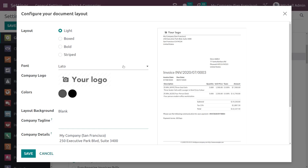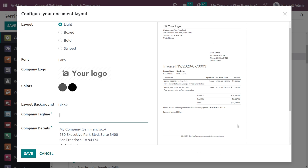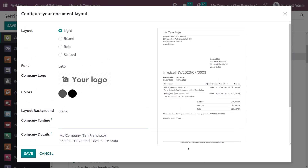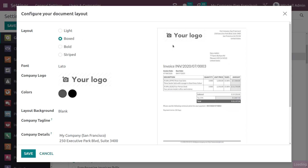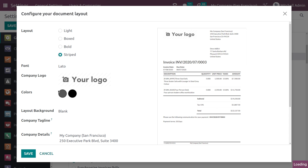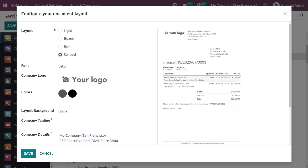Here you have the complete options to change the layout of the documents you are downloading. Currently we've chosen the layout as Light, which is what we saw in the preview of the quotation and invoice. If you want, you can change it to Boxed — here's the difference — then you have Bold and Striped. So you have four kinds of layouts. I'm putting it to Boxed.